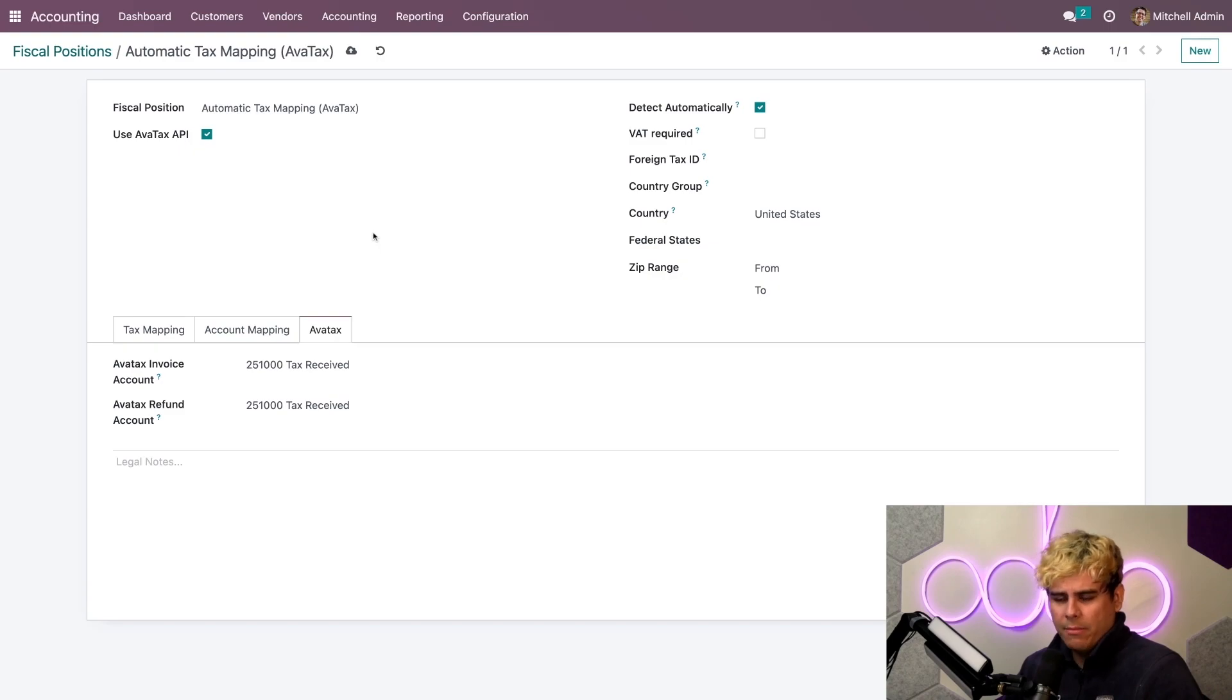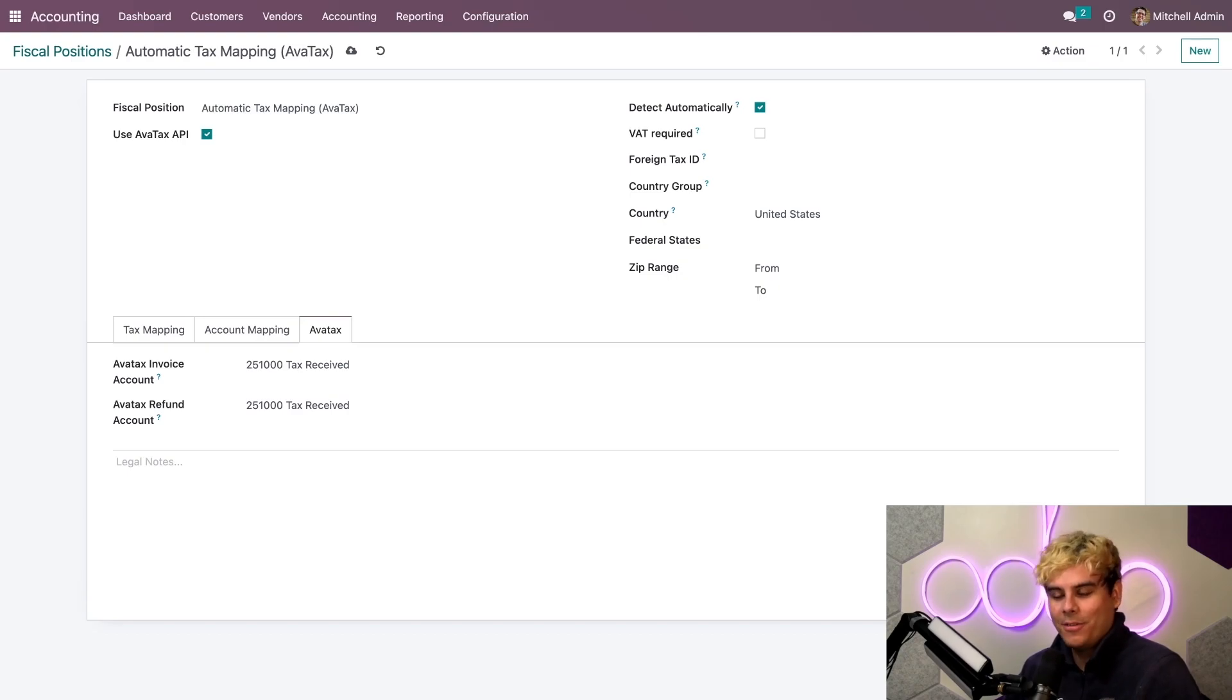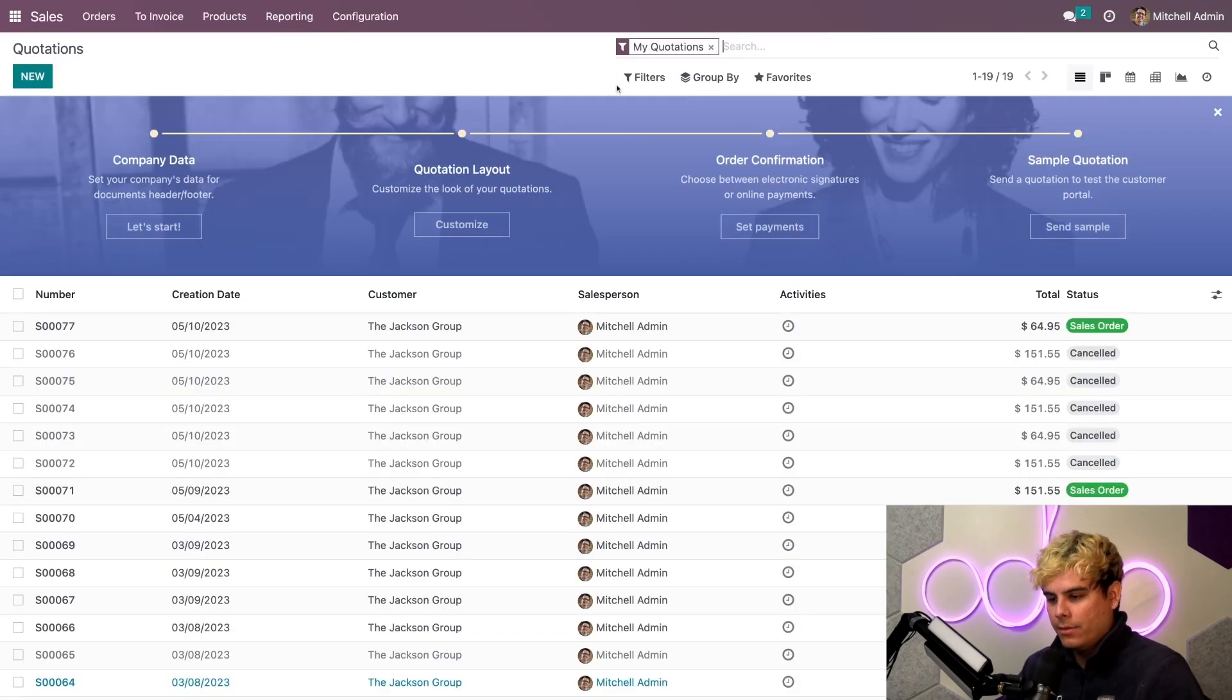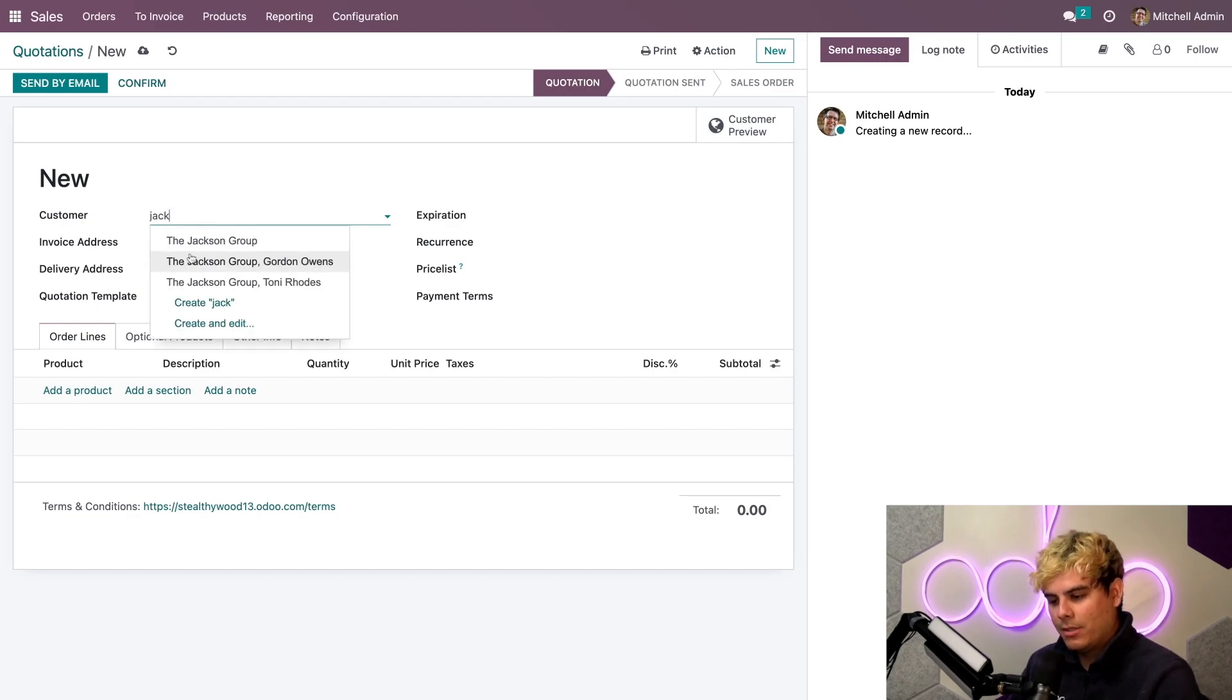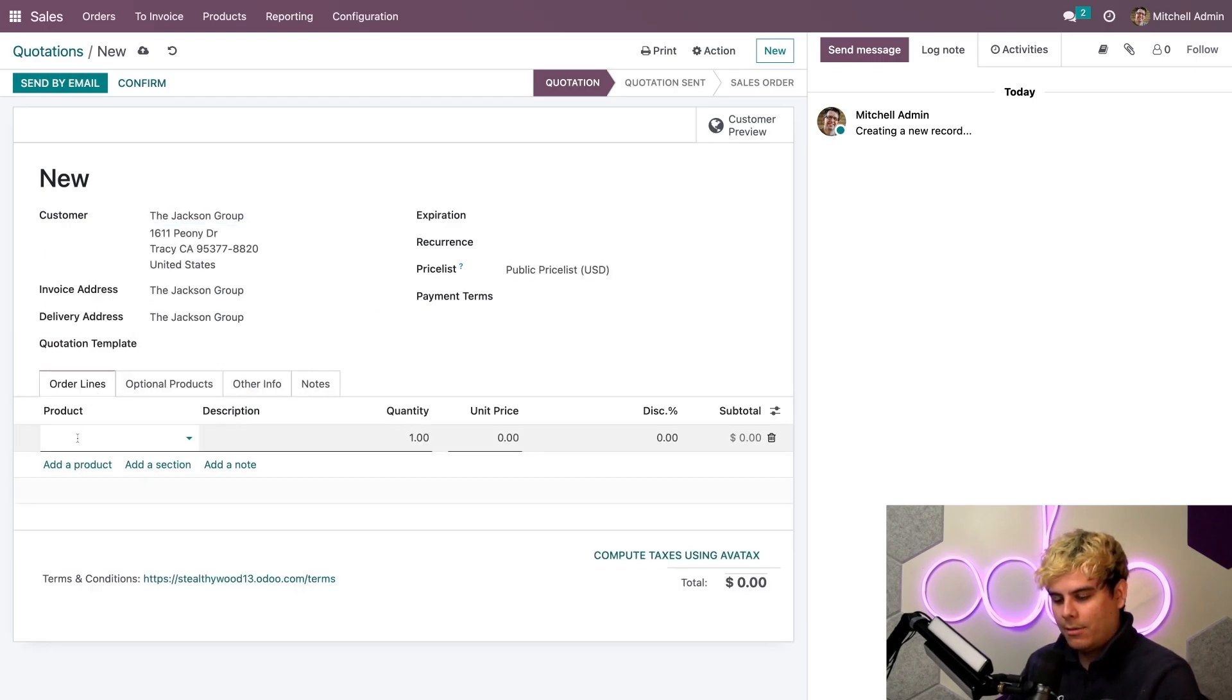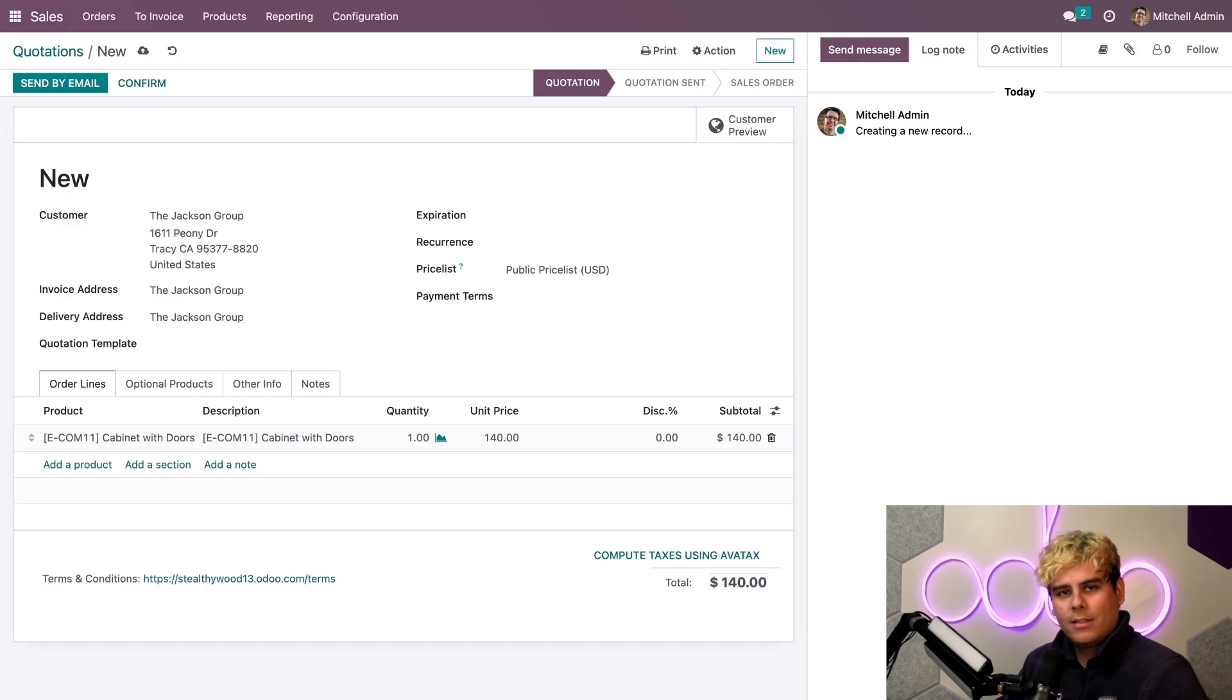Now, everything here looks pretty good. So, I think it's time for us to see AvaTax in action by creating a sales order and adding a product. So, I'm going to go out of here. And we're going to go directly into sales. New quotation. And our customer, the one we just set up, the Jackson Group. Now, we're going to need a product. And they told me they love our cabinet with doors. Beautiful. Everything is there. It's perfectly set up.